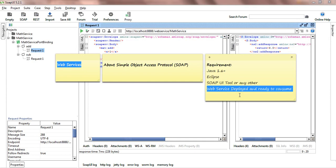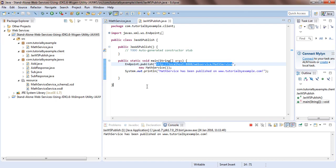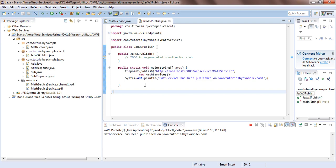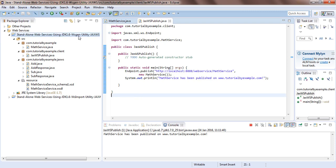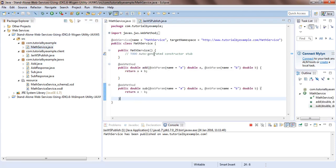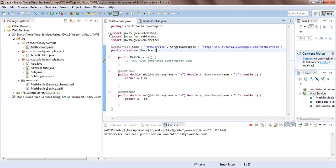For web service deploy and ready to consume — if already deployed, you just get the web service endpoint URL and consume it directly in SoapUI. Otherwise, I have discussed in my earlier tutorial how to create standalone web services using JDK 1.6 or higher with the wsgen utility. I have written a math service class which has an add method that takes two parameters.